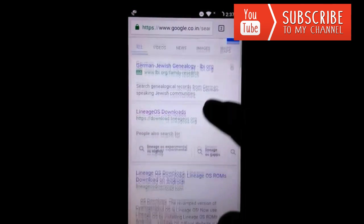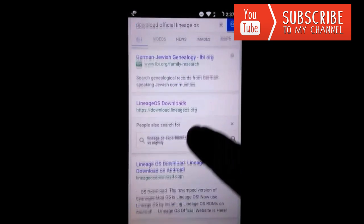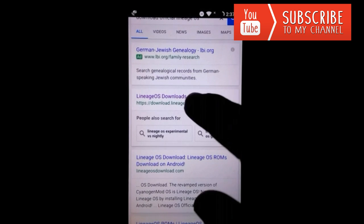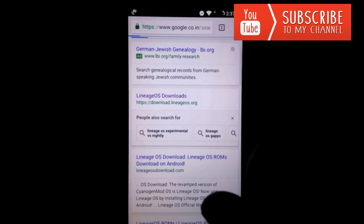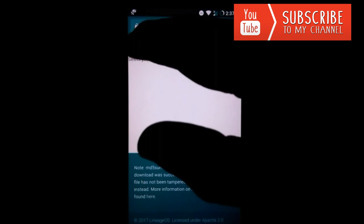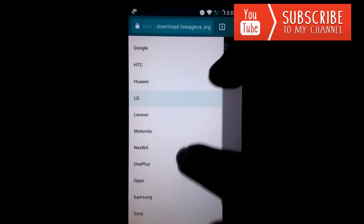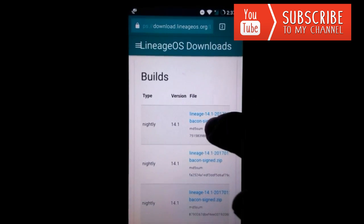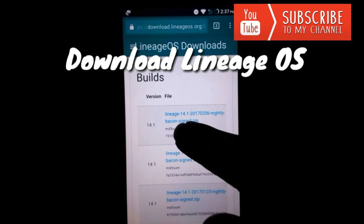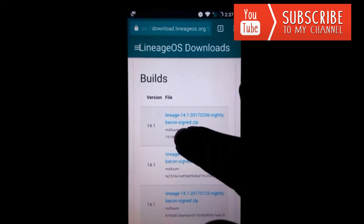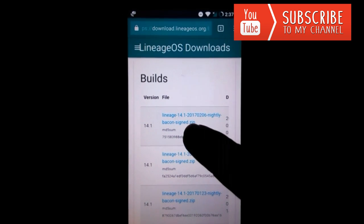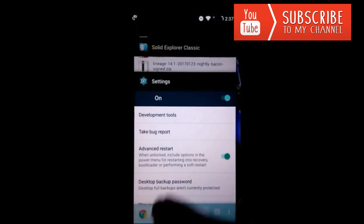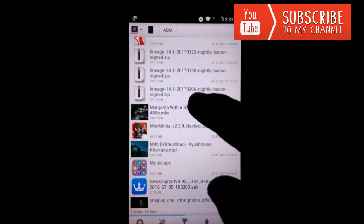First of all, open Chrome and type in the search bar 'download LineageOS official', then from the LineageOS downloads page go to OnePlus One. Download the latest official LineageOS — the build number is 20170206. I have already downloaded this ROM so I'm not downloading it again.